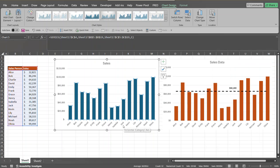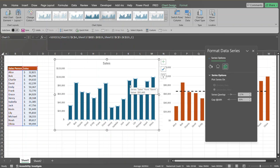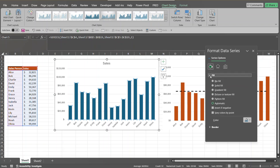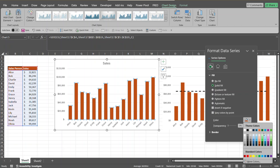Now we'll format the columns' fill color. Press Control-1 to bring up the Format Data Series pane, go over to the Fill icon, and select Solid Fill. If you want to change it, you can go over and select your colors or select a custom color down here.